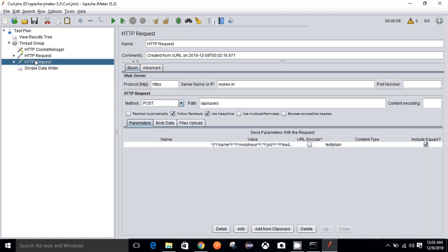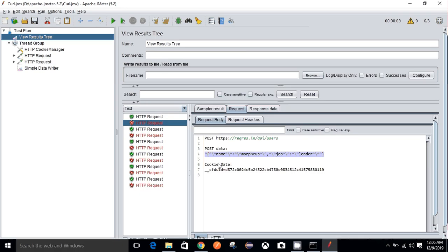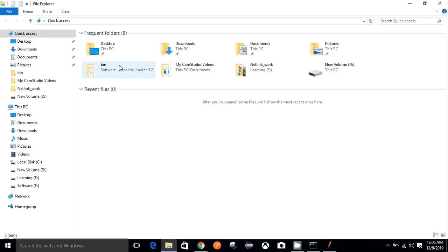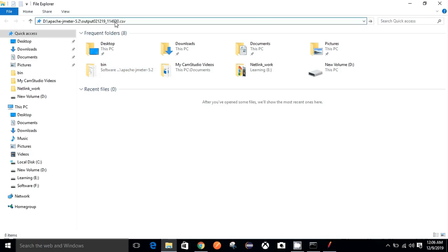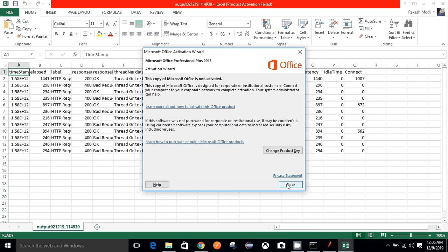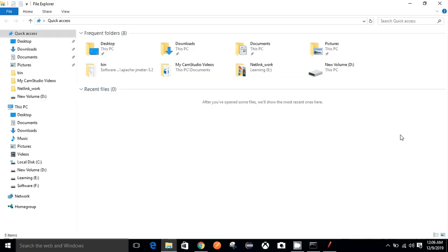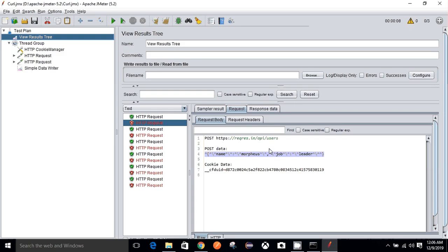I'm getting some incorrect body data in this request, but it's not an issue. This will help us in getting the report and we can also cover the negative scenario in this video. The test has completed. We can go directly to that particular file and look into the data. This is our file — the Simple Data Writer output in CSV format.